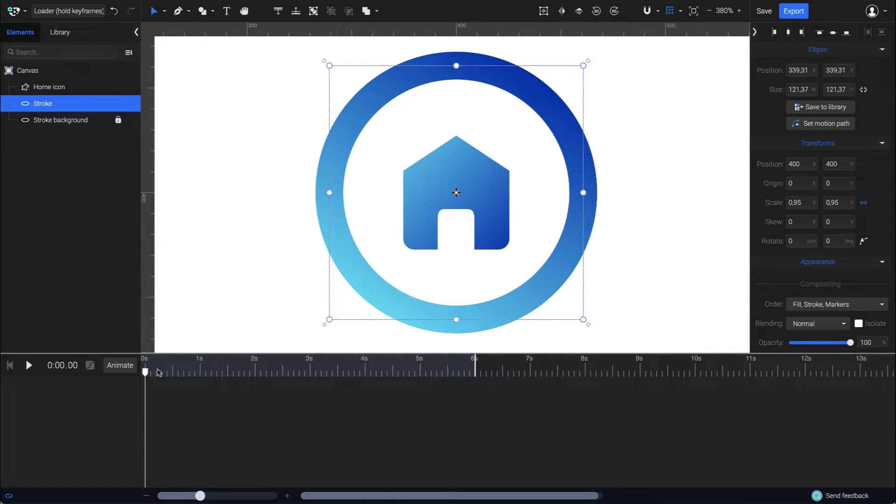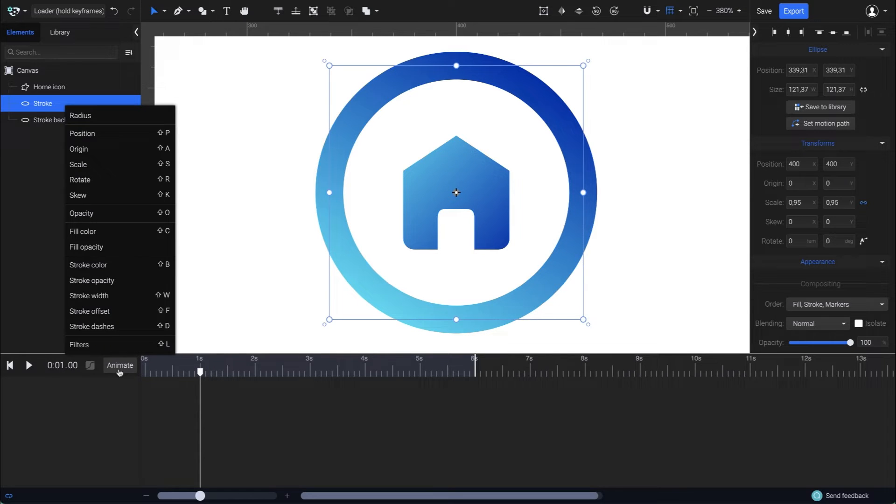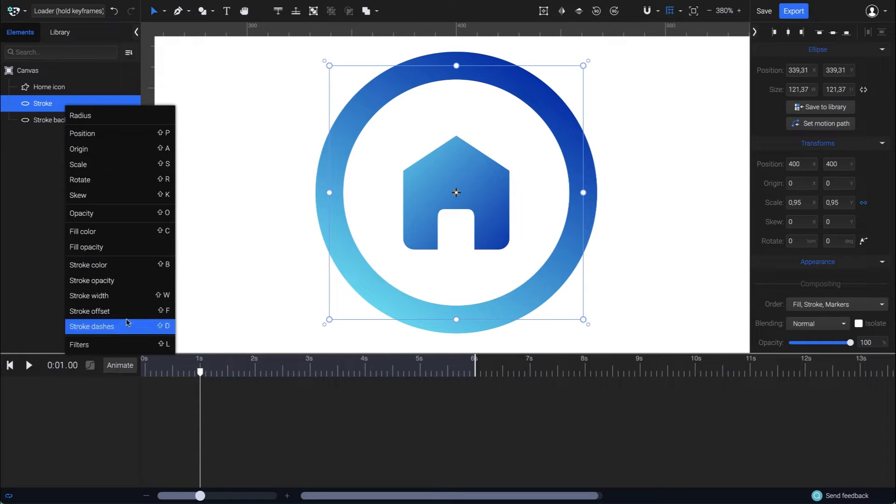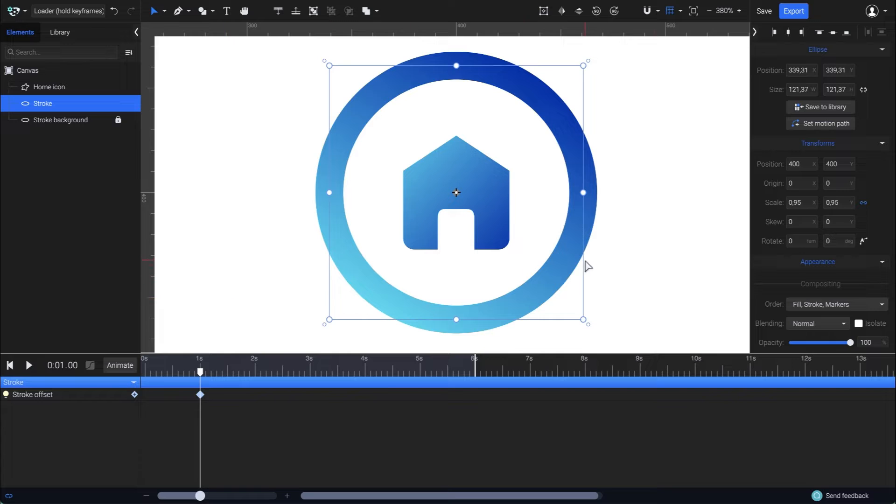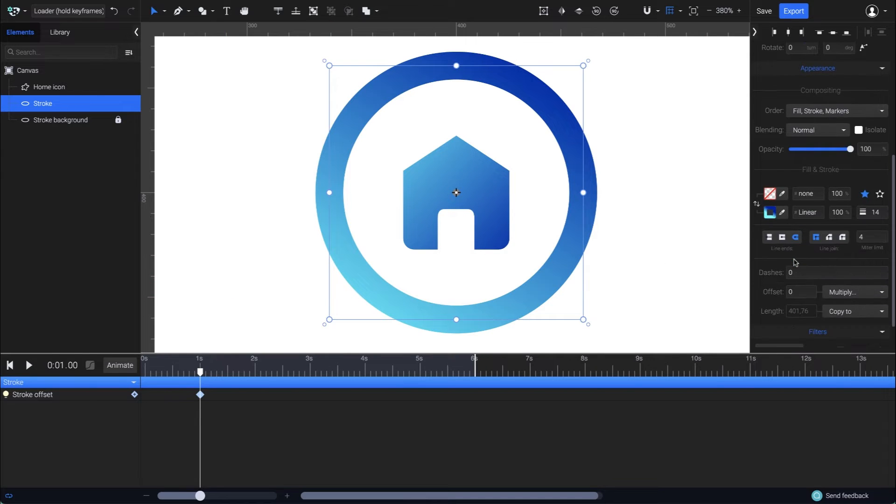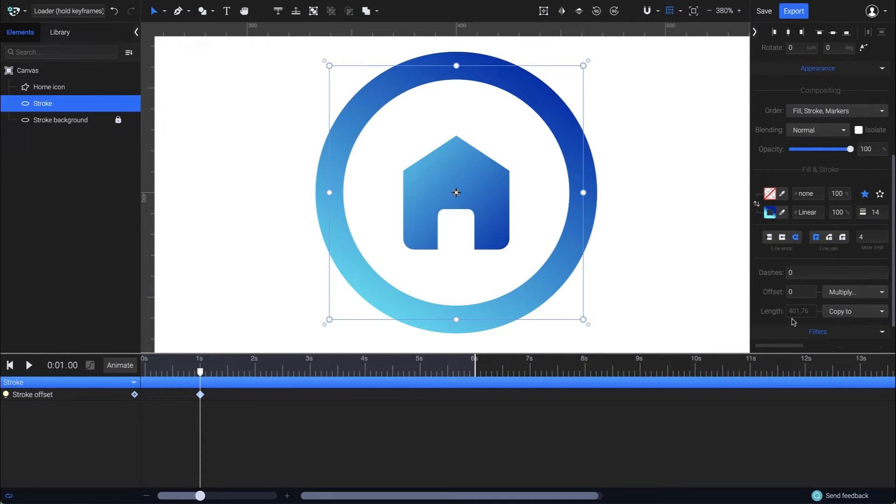Let's start by placing the playhead at the first second in the timeline, and choose stroke offset from the animators list. Then go to the stroke properties where I'll need the length of the circle.